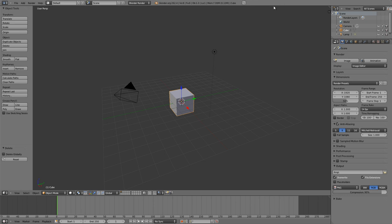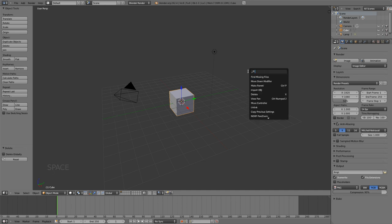This is done by, with your mouse over the 3D view, simply hitting the spacebar and then typing in what you want to do.